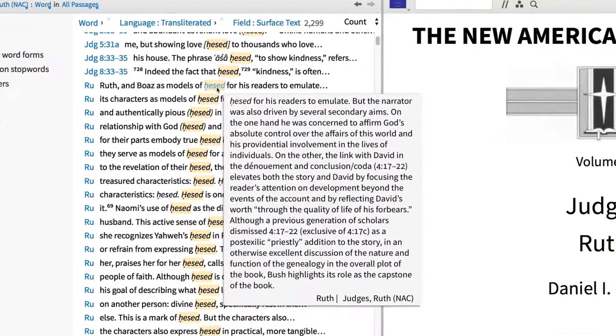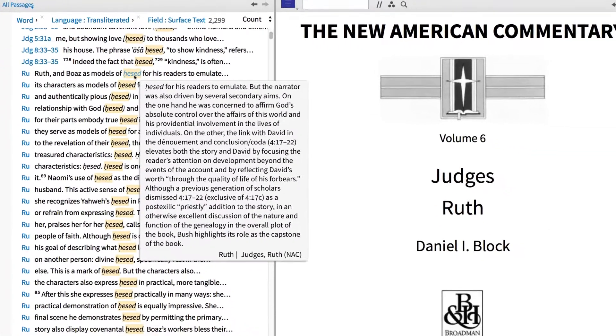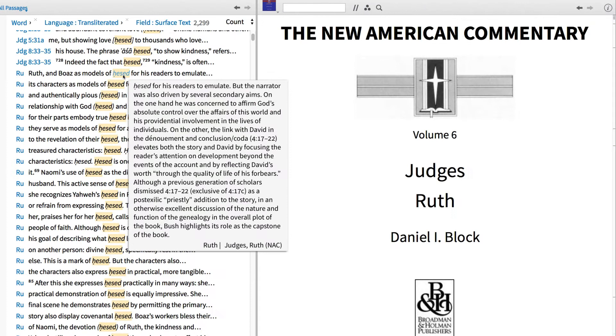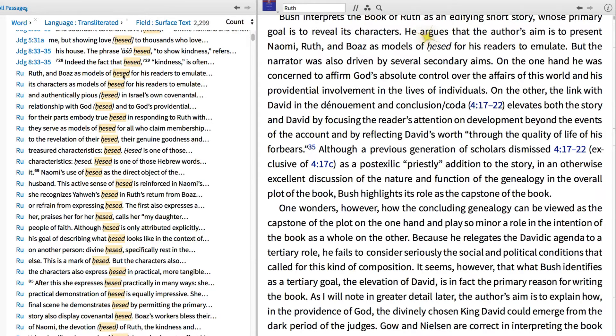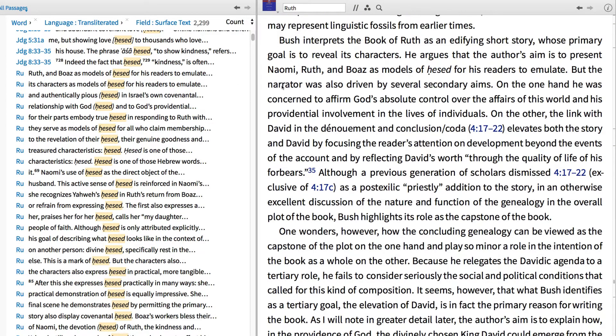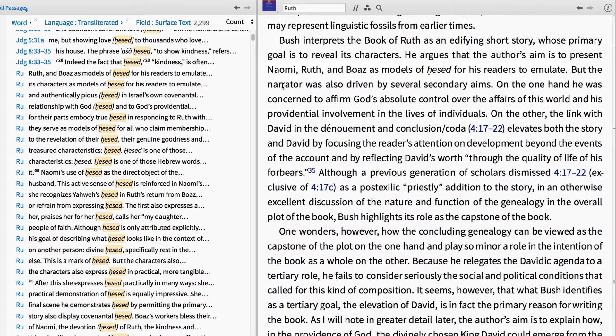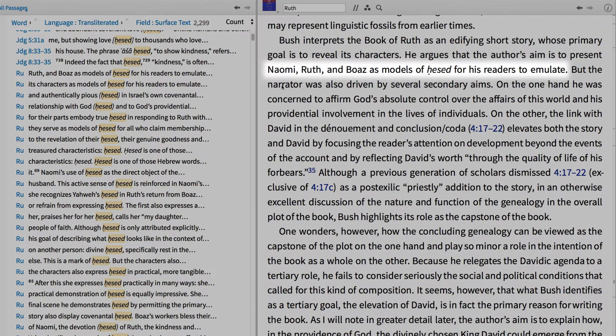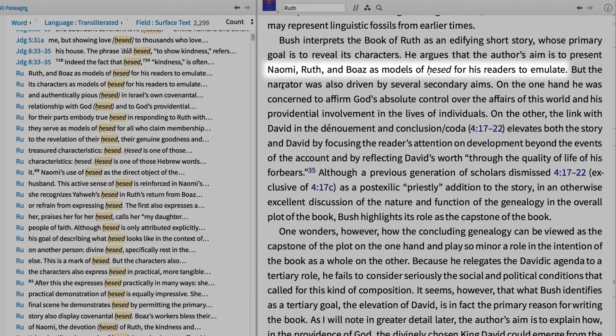Now, I can explore this idea further by opening some of the links in my Concordance. By clicking the first entry from Ruth, then scrolling up one line, we find that Block thinks that Naomi, Ruth, and Boaz are presented as models of Chesed for readers to emulate.